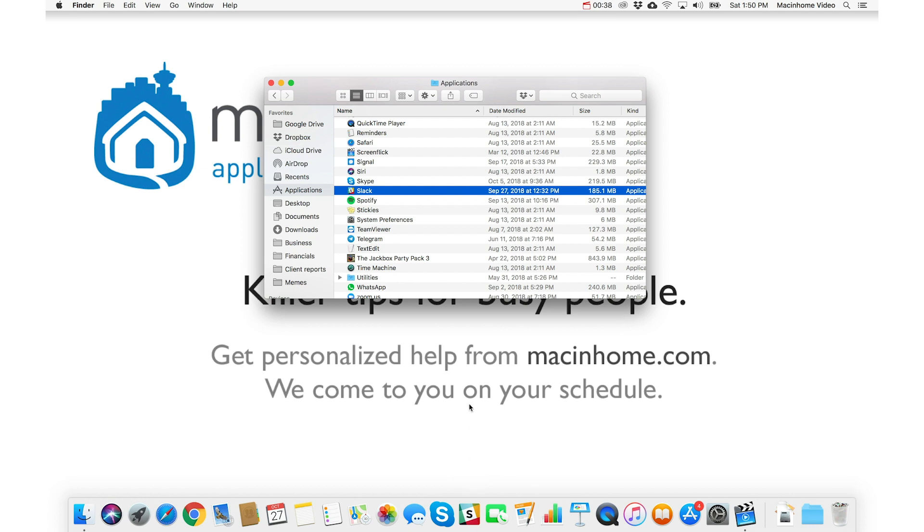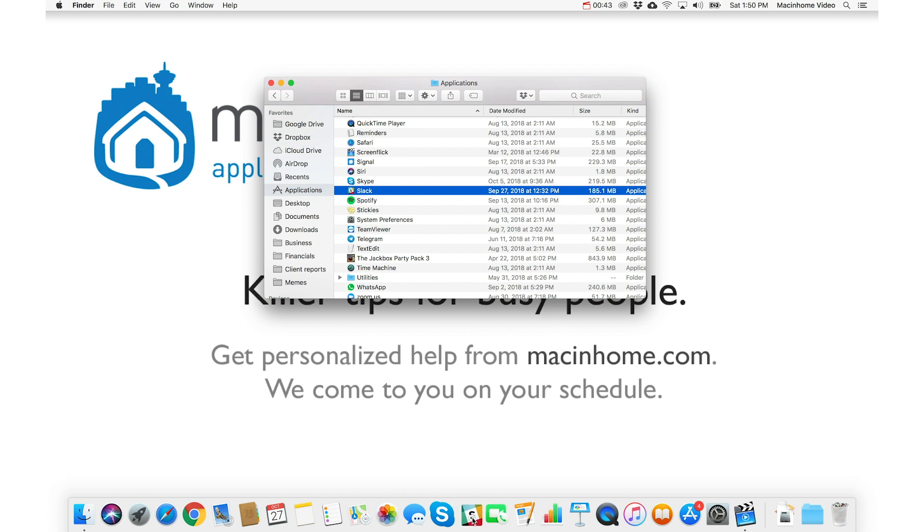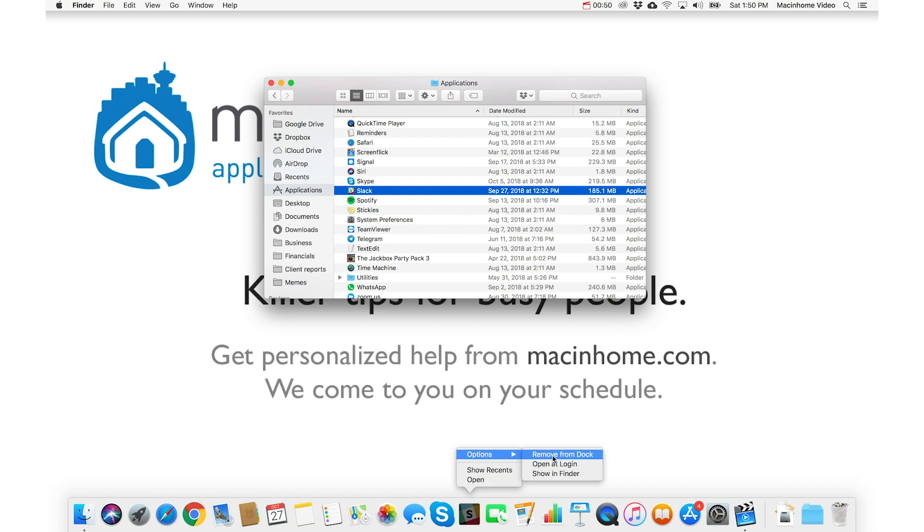And it's here now and it will stay here. And you can drag it left to right to position it where you want. If you want to get rid of it, you just do a control click or a two-finger click. And then you go to Options and you can remove from dock.